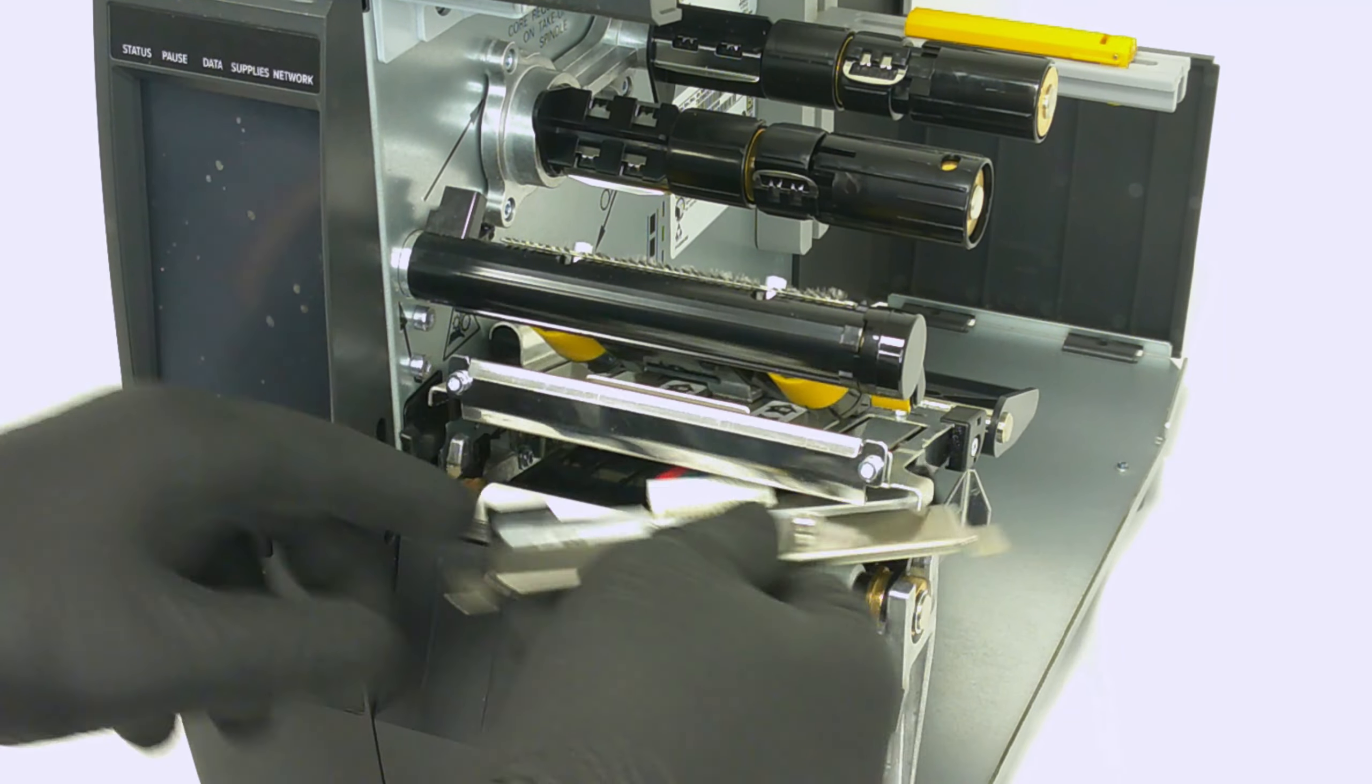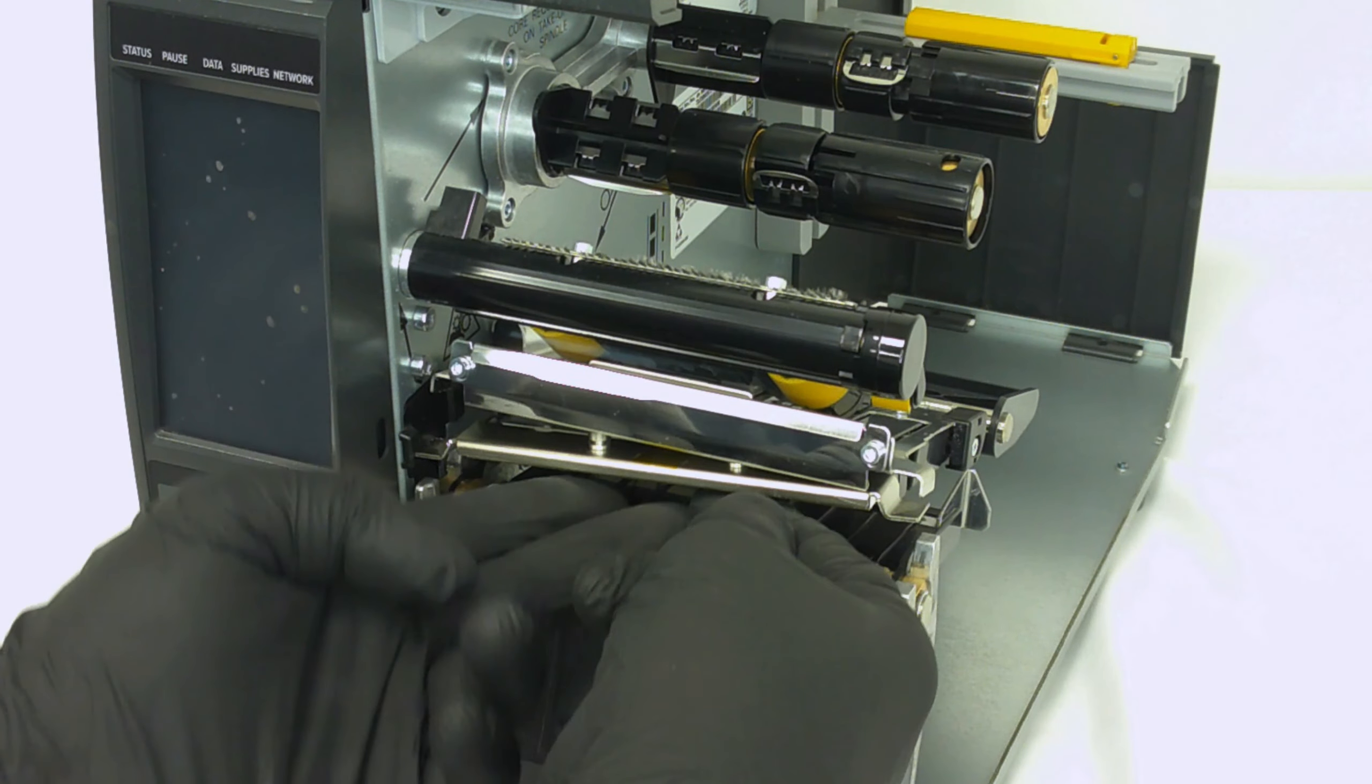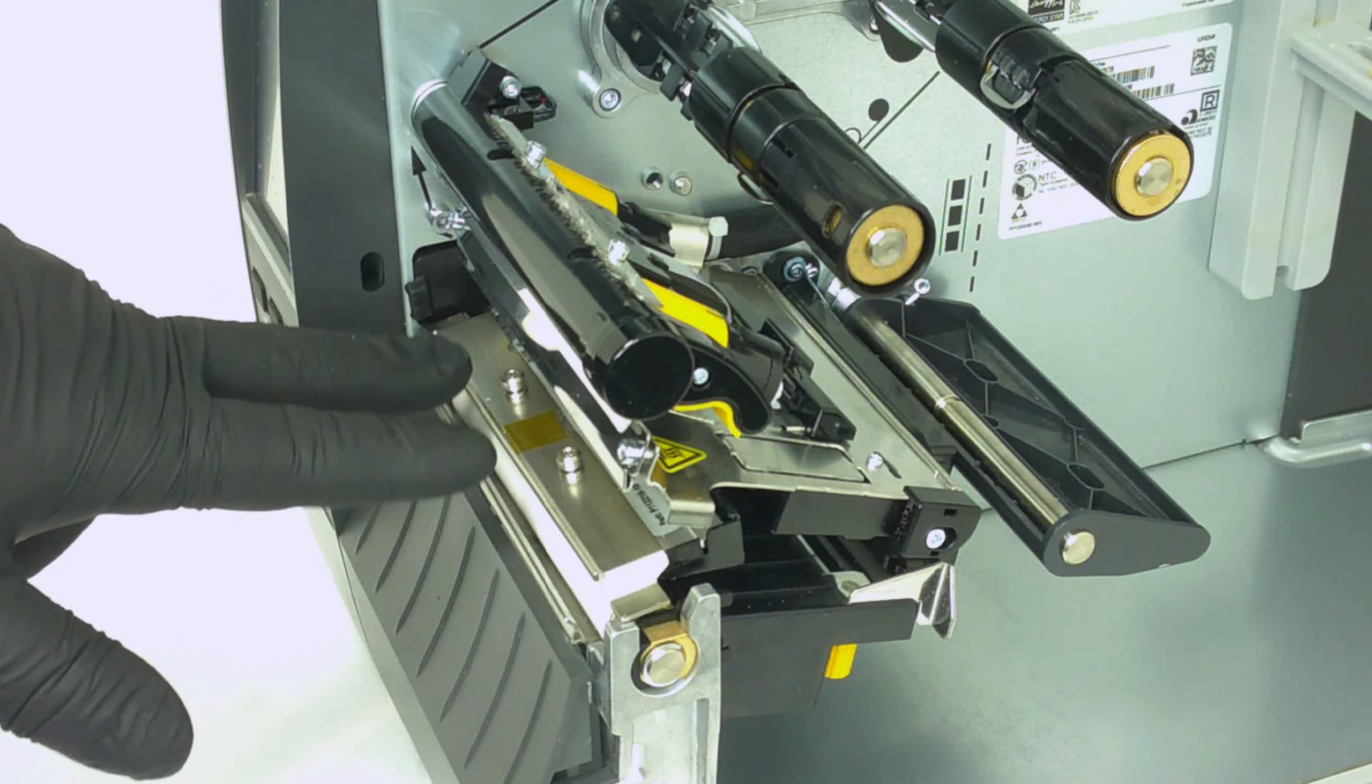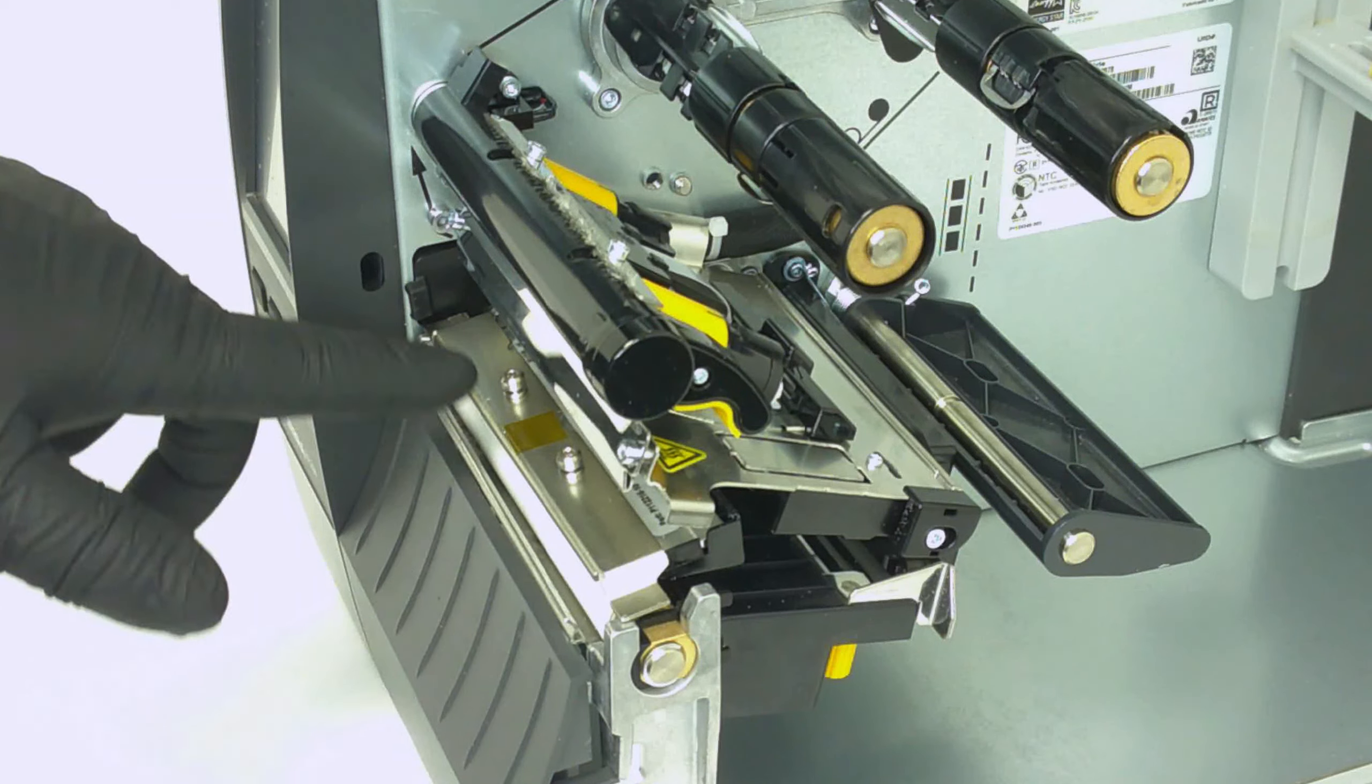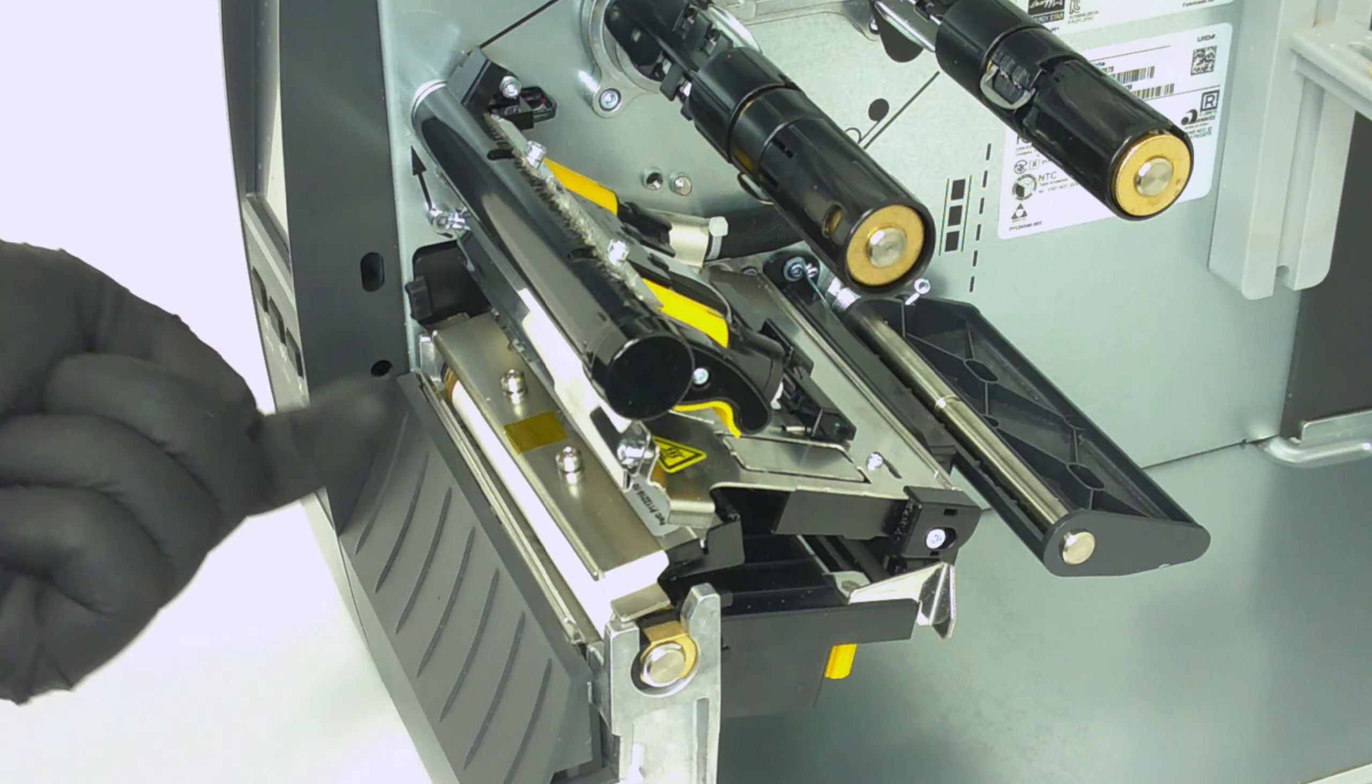Carefully slide the printhead cable back into the printhead cable cover. Make sure the two locking posts are aligned with the printhead latch holes.